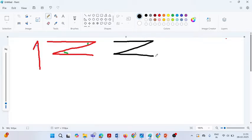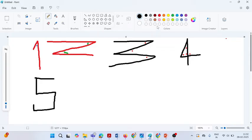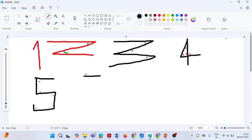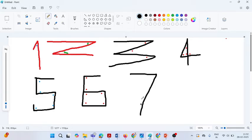Why are we calling this symbol 'three'? The main reason is there is a formation of three angles. Next, why are we calling this symbol 'four'? The main reason is there is a formation of four angles — one, two, three, and four. Next, why are we calling this particular symbol 'five'? You can easily see there is a formation of five angles — one, two, three, four, and five. Next, why are we calling this symbol 'six'? The reason is there is a formation of six different angles — one, two, three, four, five, and six.